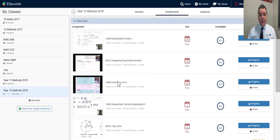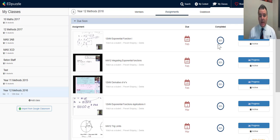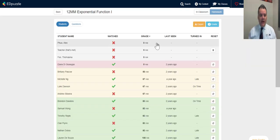Here's the main interface in Edpuzzle. You can see my classes down the left-hand side, and you can see all the assignments that I've set for my classes. I can set a due date for an assignment, see what percentage of my class has completed it, and click to see the progress on that assignment.